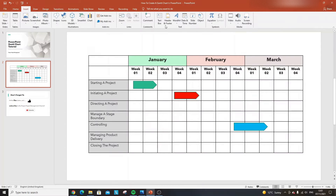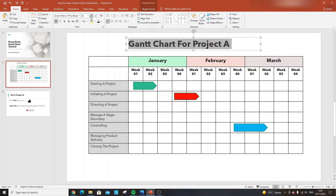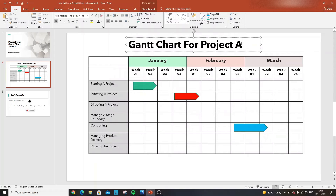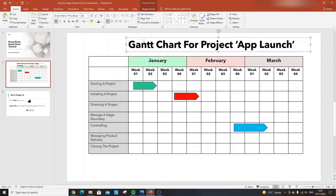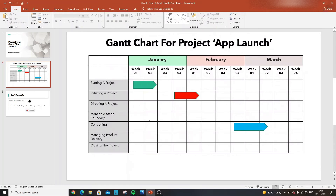One thing I haven't mentioned yet: I'm going to insert a text box at the top and label it 'Gantt Chart for Project A' — or whatever your project name is. This way any stakeholder who opens the file immediately knows what project this Gantt chart relates to.